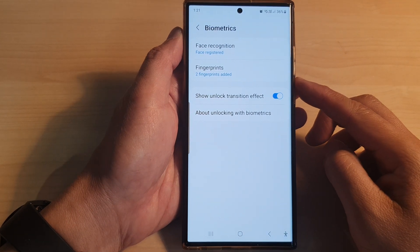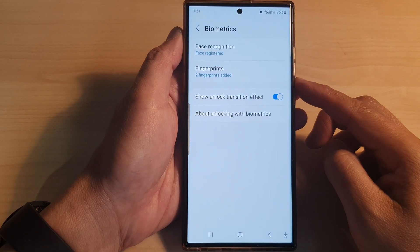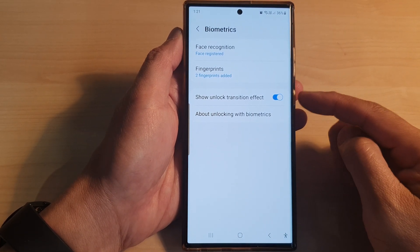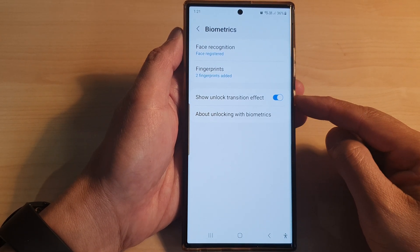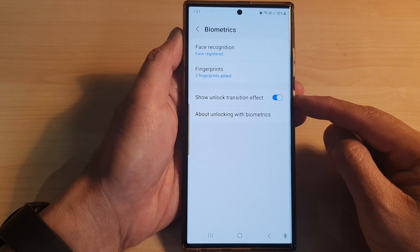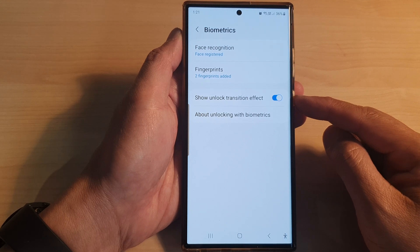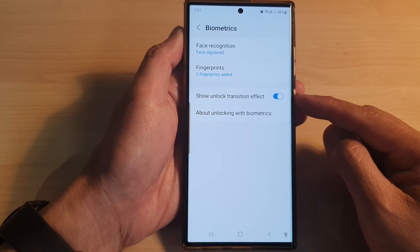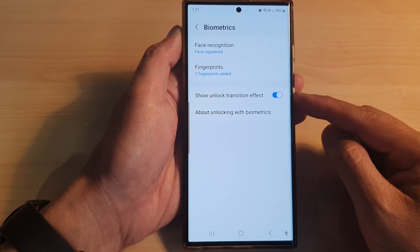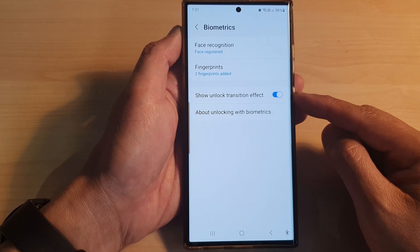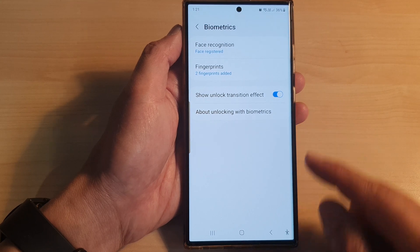In this video we're going to take a look at how you can enable or disable the show unlock transition effect on a Samsung Galaxy S23 series.